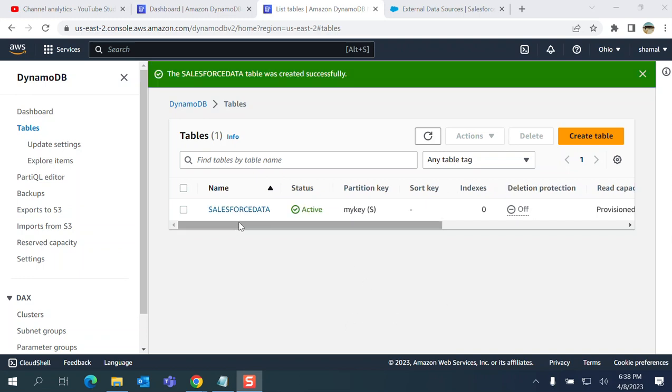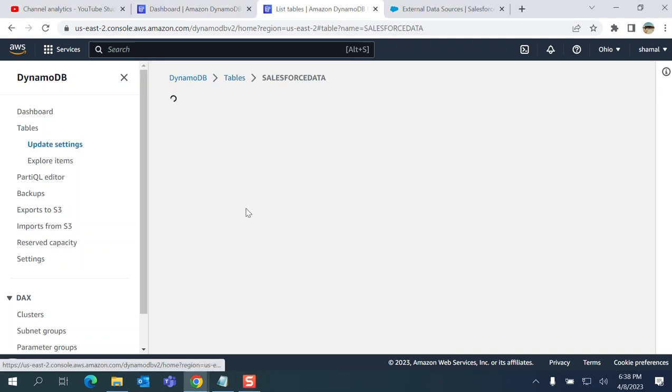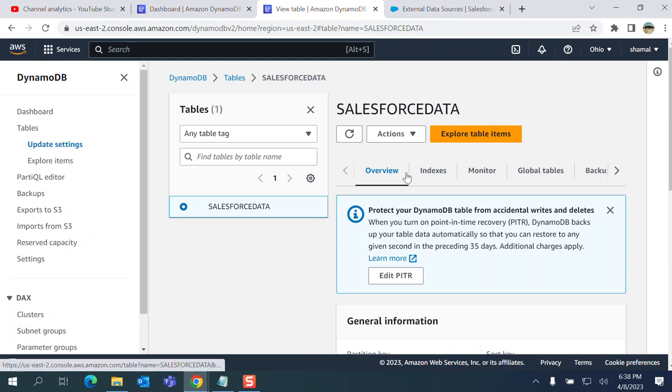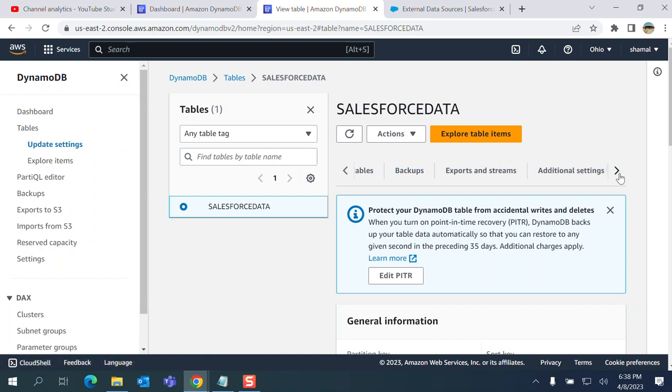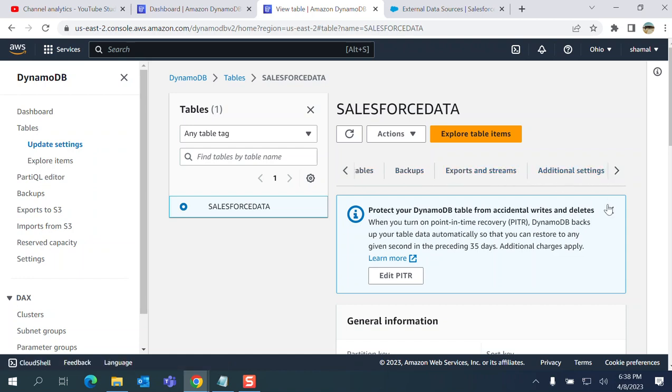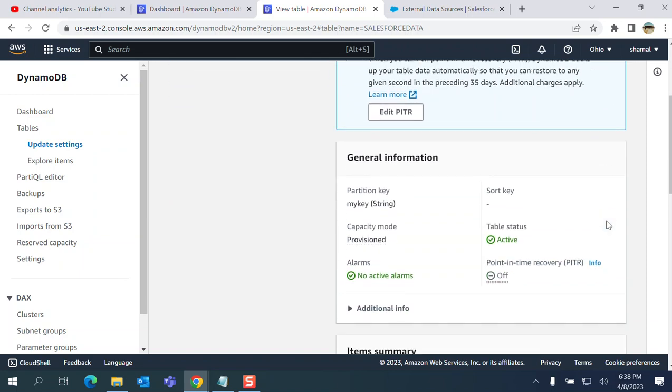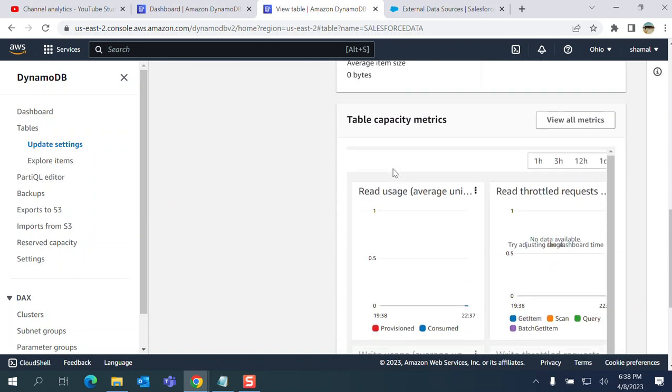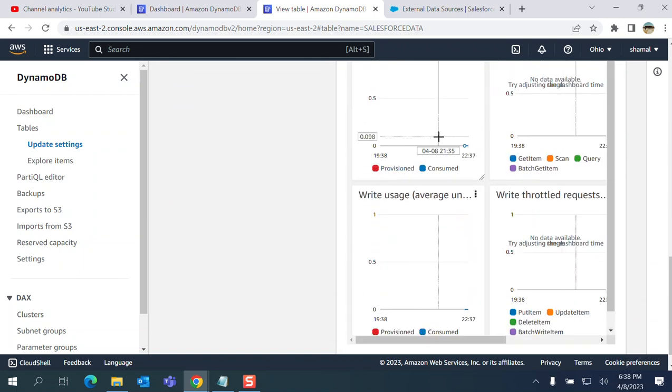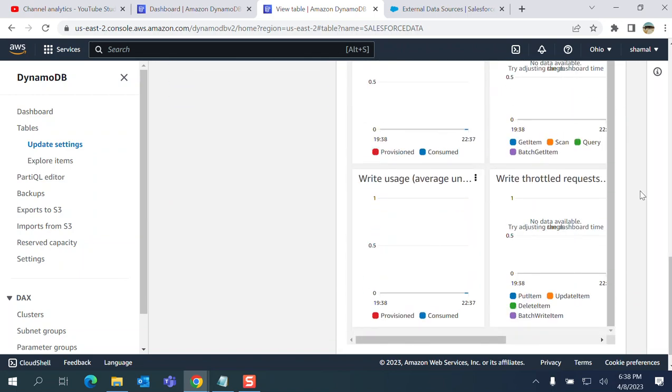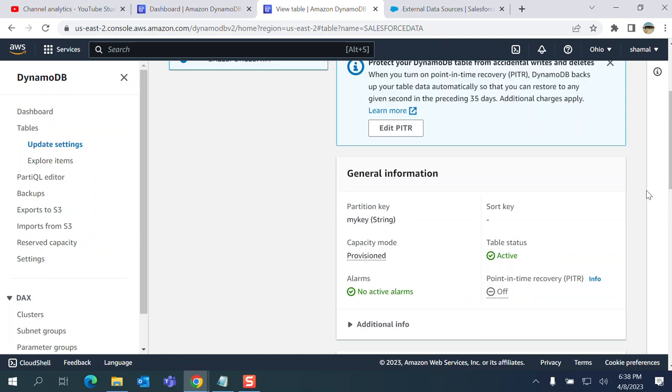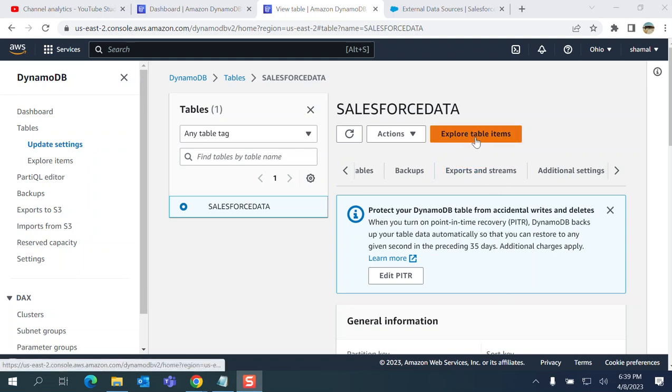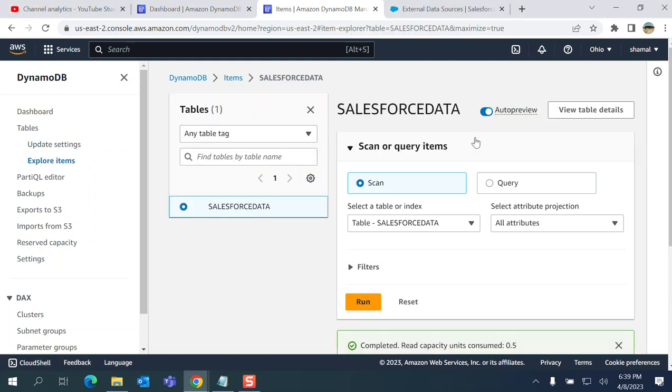The table is created. You can see here on AWS - Salesforce data. It has overview, indexes, monitor, global tables, backup, export and streaming, additional settings. You have a lot of information there. You have 'explore table items' here.